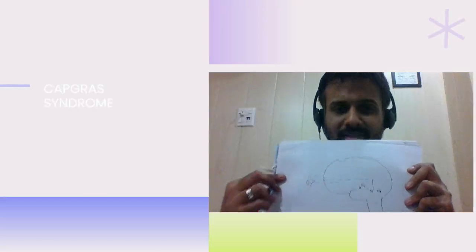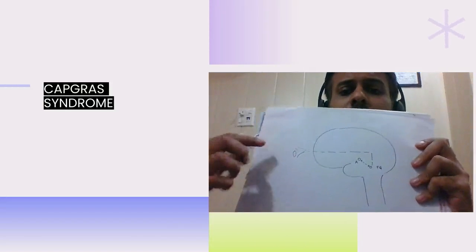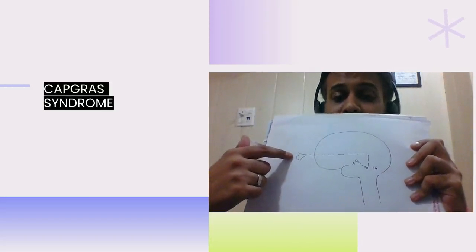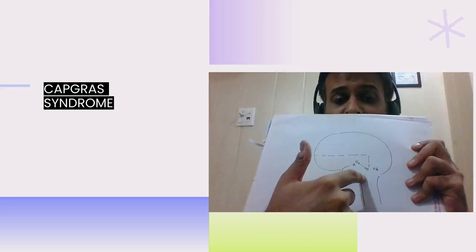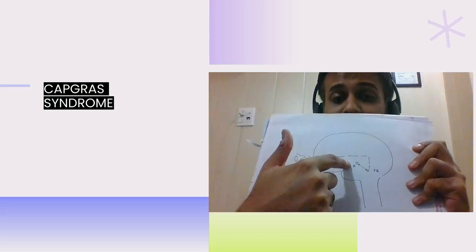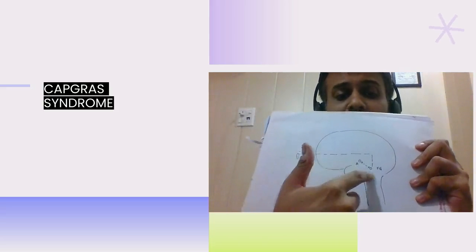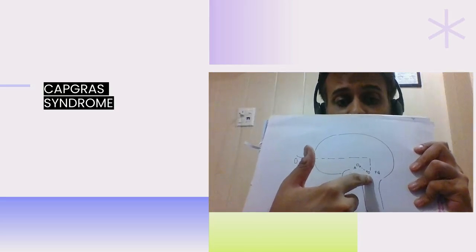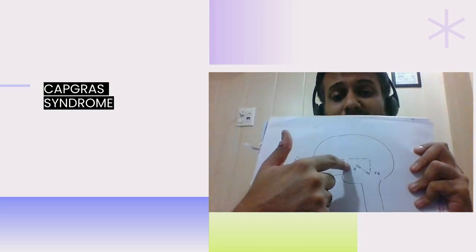To understand Capgras syndrome, we must understand this neural pathway. Whenever we see someone we have a relationship with, there are two parts of the brain which are active. One of them identifies the face — this is called the fusiform gyrus — and there's another part of the brain which helps in forming a relationship with that face, which is the amygdala.